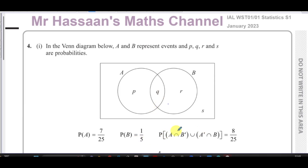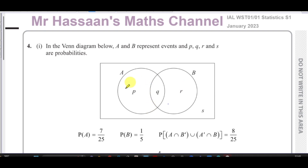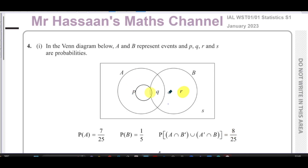We're also given the probability of A intersection B-complement union A-complement intersection B. A intersection B-complement means in A and outside B — that's the P region. A-complement intersection B means outside A but inside B — that's the R region. So P plus R equals 8 over 25.